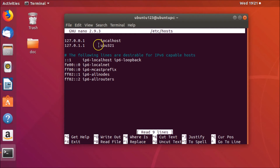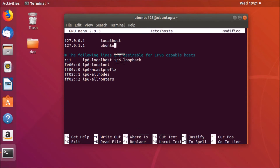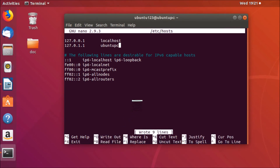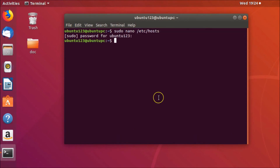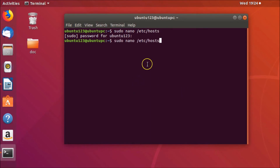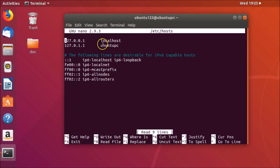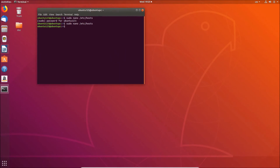In the hosts file, you can see the old hostname 'ubu321' is still there. Use your arrow keys to navigate to it and change it to the new hostname 'ubuntu-pc'. Then press Ctrl+O to write out, hit Enter to confirm — it writes nine lines. Press Ctrl+X to exit. Verify by opening the hosts file again; you can see the name is now changed.